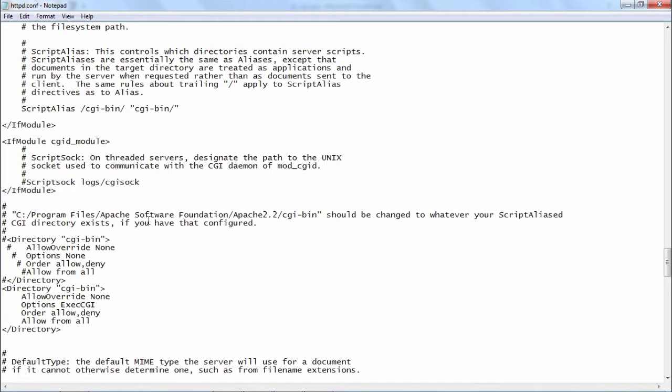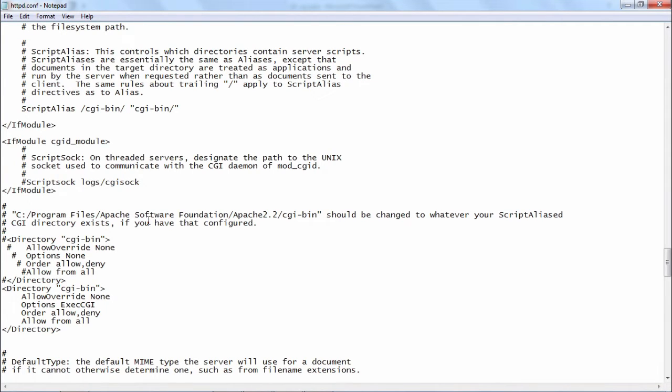Now secondly, you also have to, now that you are going to execute the python script as a CGI script, you have to mention that the dot py extension file also must be used as a valid CGI script. For that you have to add an add handler statement.